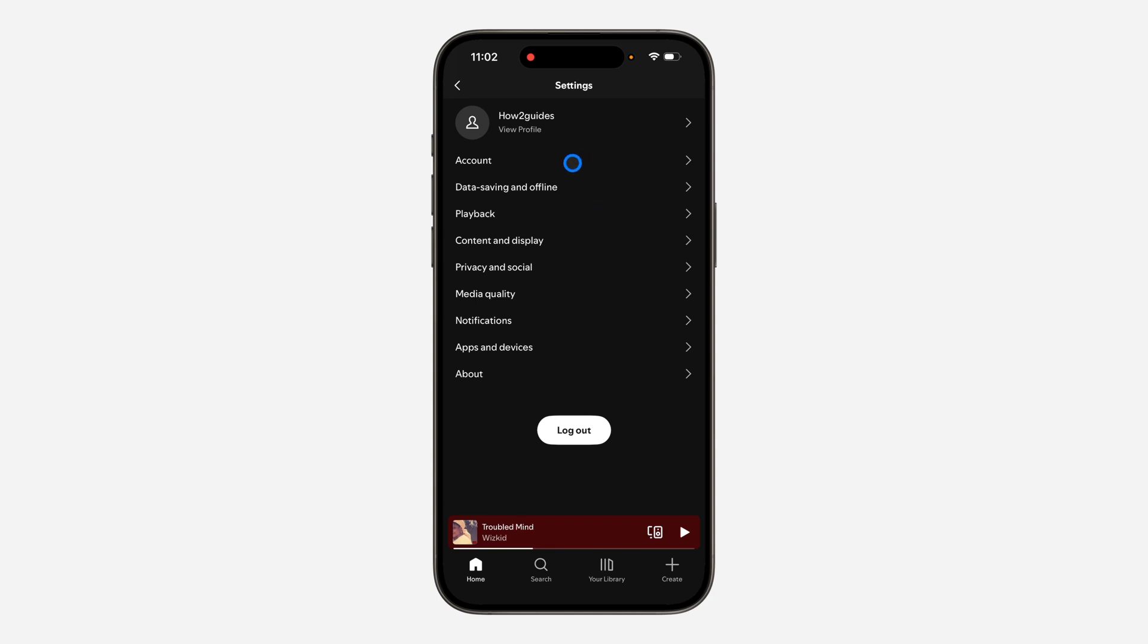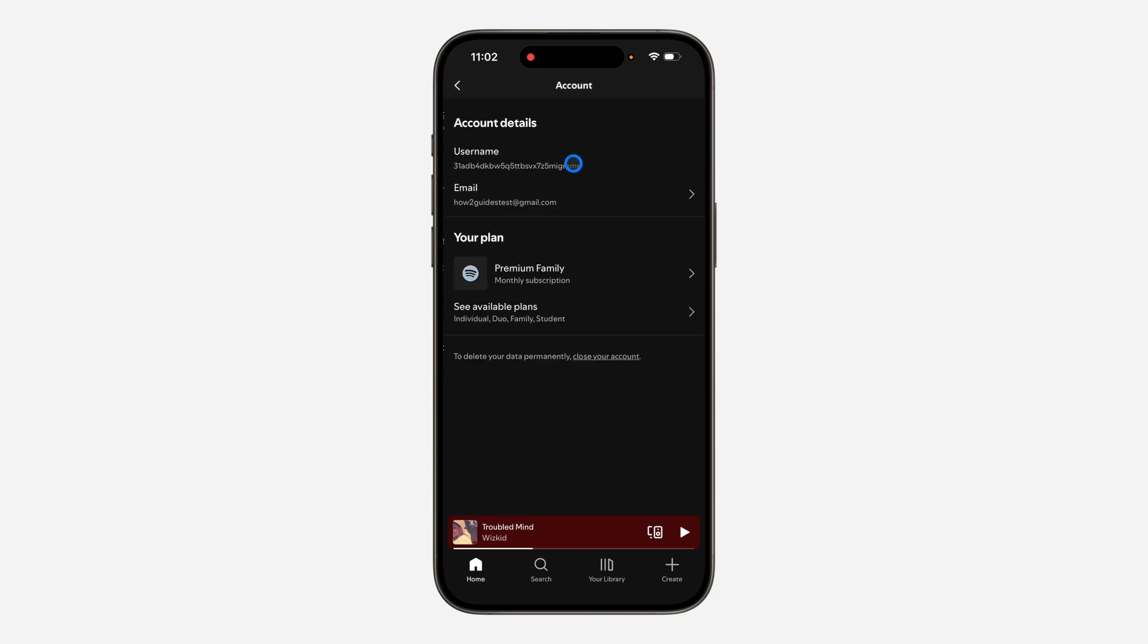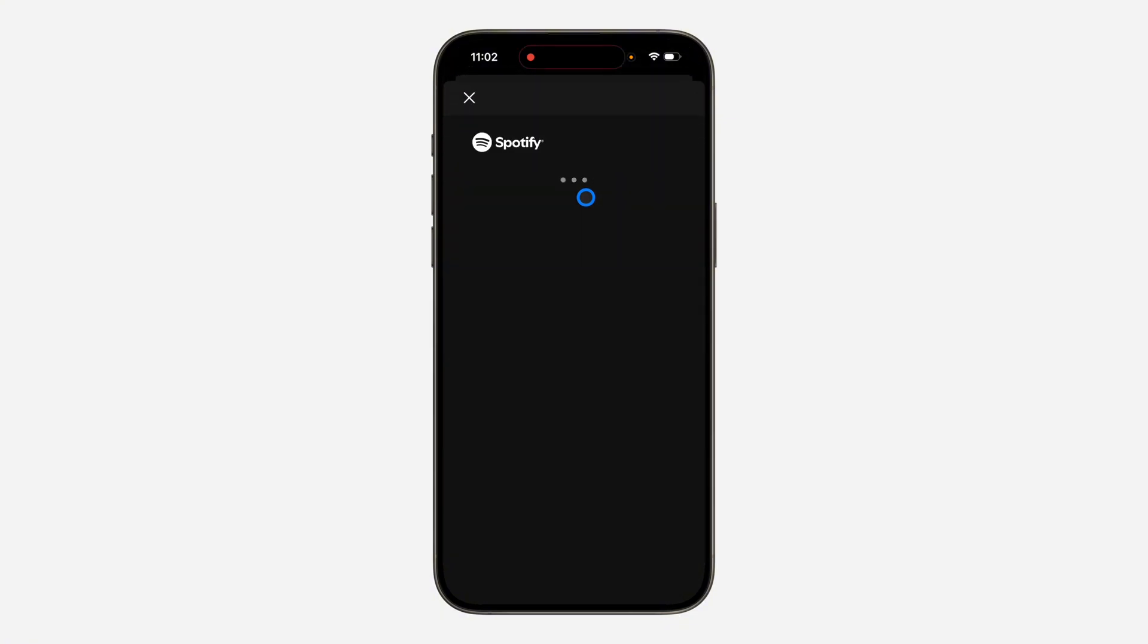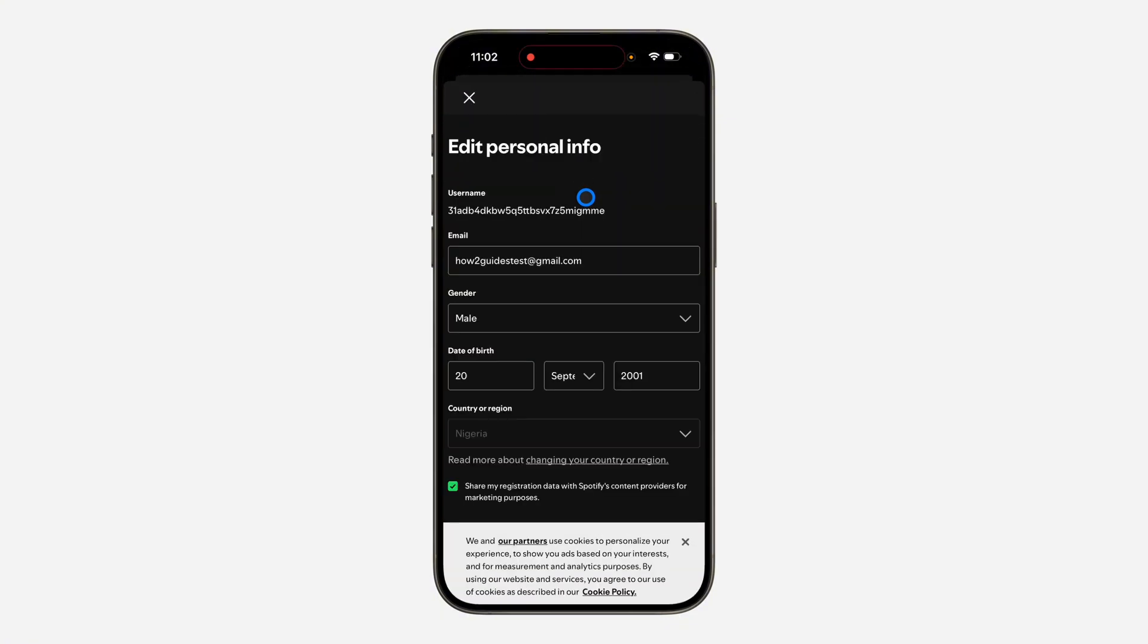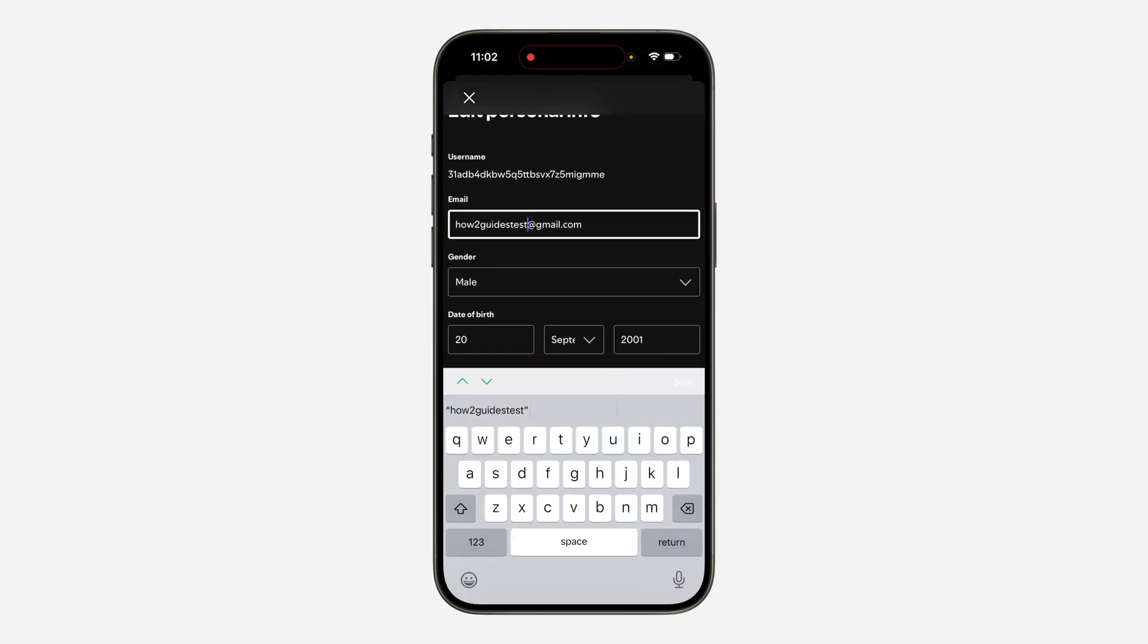Once you get to settings, click on account. To change your email, select email right here. Now wait for it to load. It's going to take you to this page.